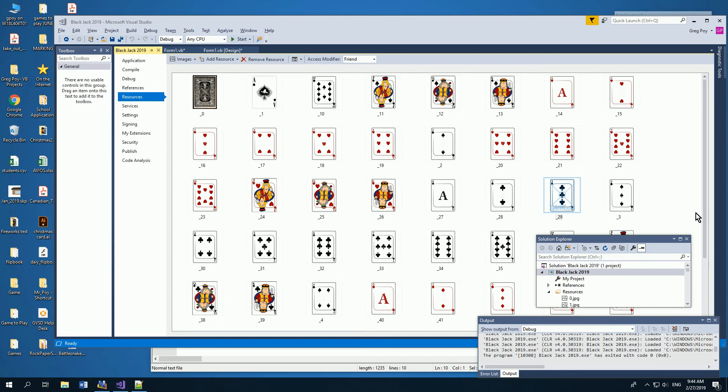In this video, I'm going to show you how in Visual Basic we can load multiple cards, multiple images into a picture box and change them easily, swap them out easily.